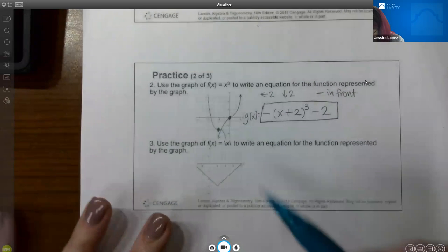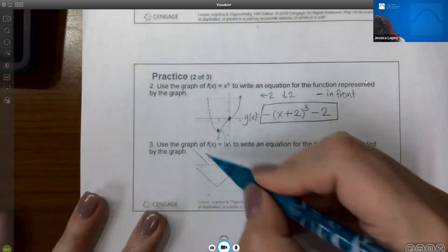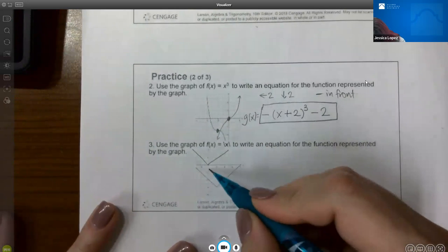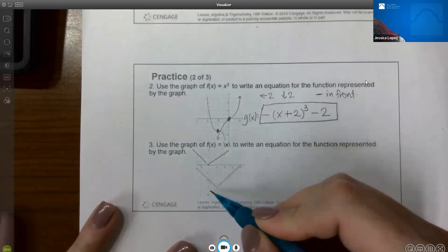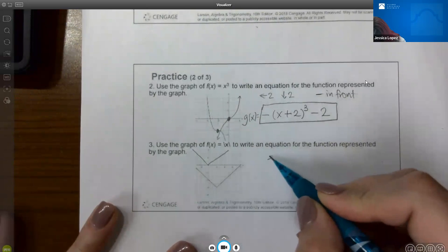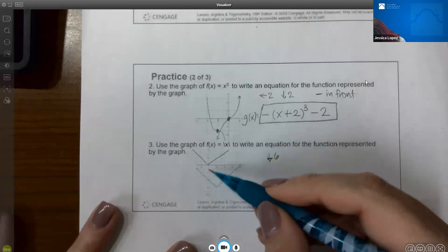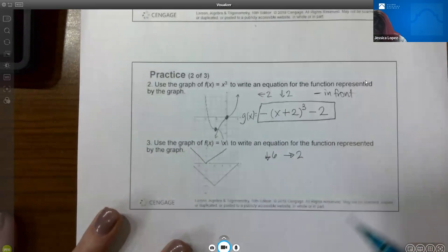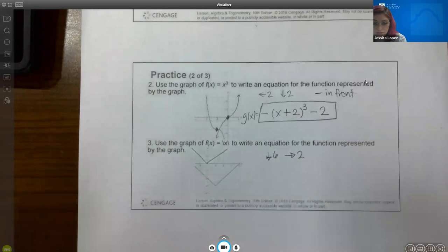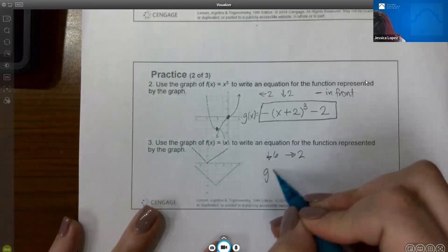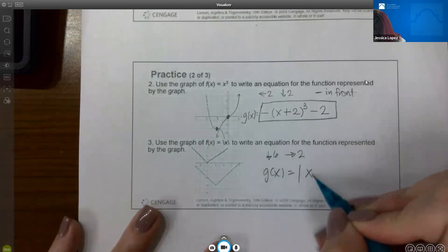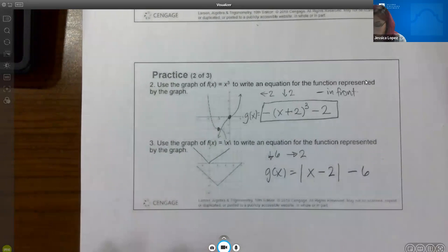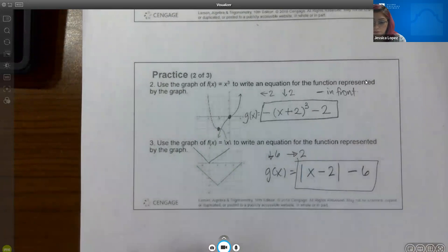For the second graph in that problem, the original absolute value should look like a V going upward. The corner has gone down 6 units and over 2 units to the right — and it does not reflect, it's still a V shape going upward. To go right, subtract 2 on the inside. To go downward, subtract 6 on the outside. So the function is the absolute value of (x minus 2) minus 6.